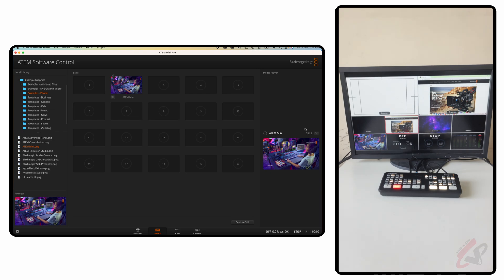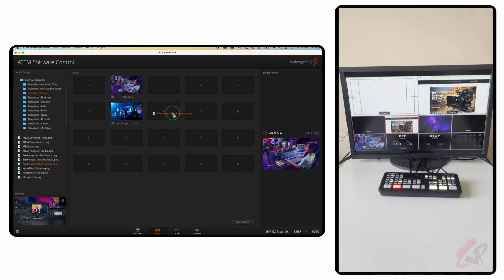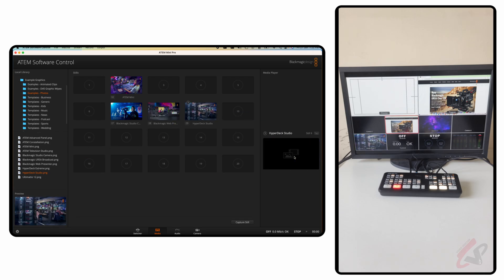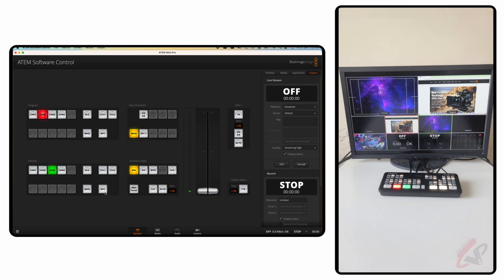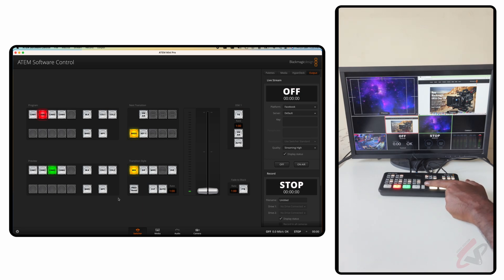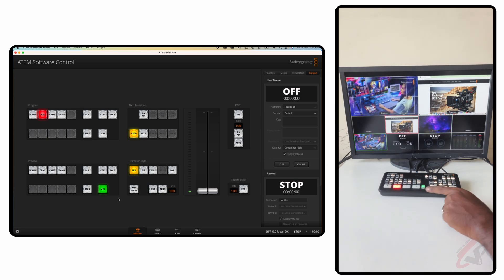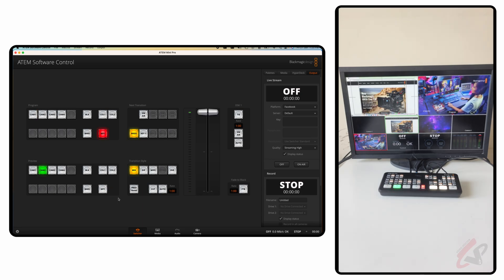You can load multiple pictures into the media player, and whatever you drop in will show in the top-left corner of the multi-view, cycling through. To bring the media player into preview or program, select the Still button and click Still — it will come into preview. Then use your standard transition methods to bring it into the program feed.